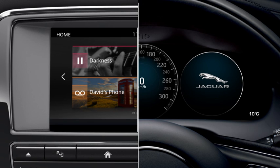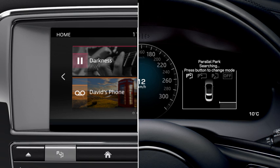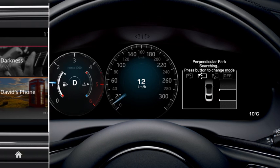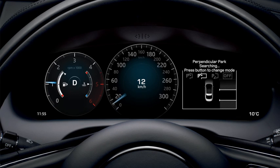To park in a space that is at a 90 degree angle to your vehicle, press the Park Assist button until perpendicular parking displays. The sensors search for a large enough space to manoeuvre into. When a suitable space is found, a confirmation graphic displays, accompanied by a tone.